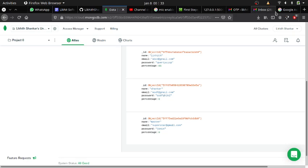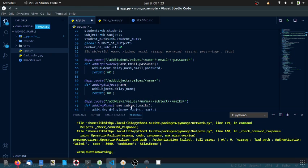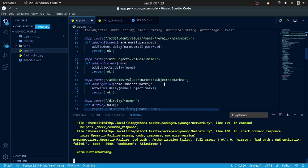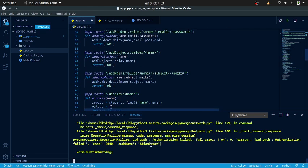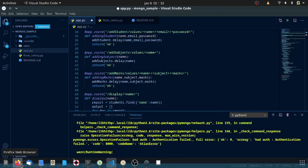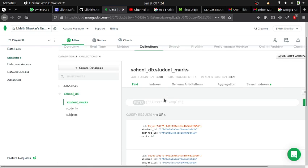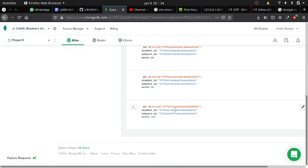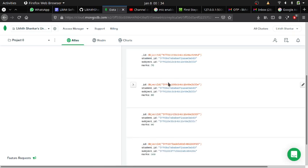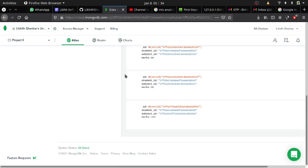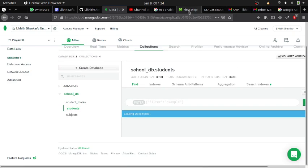There are already many subjects added. If I call the add subject route with a subject name it will simply be added. Now let me add marks for the second student, Shankar. Shankar currently has zero percentage. I have four student mark entries for 'liquid' and now I need to add subject marks for Shankar so his percentage will be auto-updated.